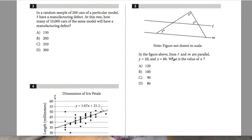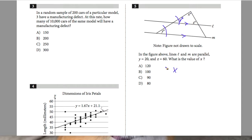Question 5: in the figure, lines L and M are parallel. Y equals 20 degrees, and Z equals 60 degrees. What is the value of X? Since the lines are parallel, angle Y is congruent to its corresponding angle. Therefore, Y plus X plus Z equals 180 degrees, because the sum of interior angles of a triangle is 180 degrees.